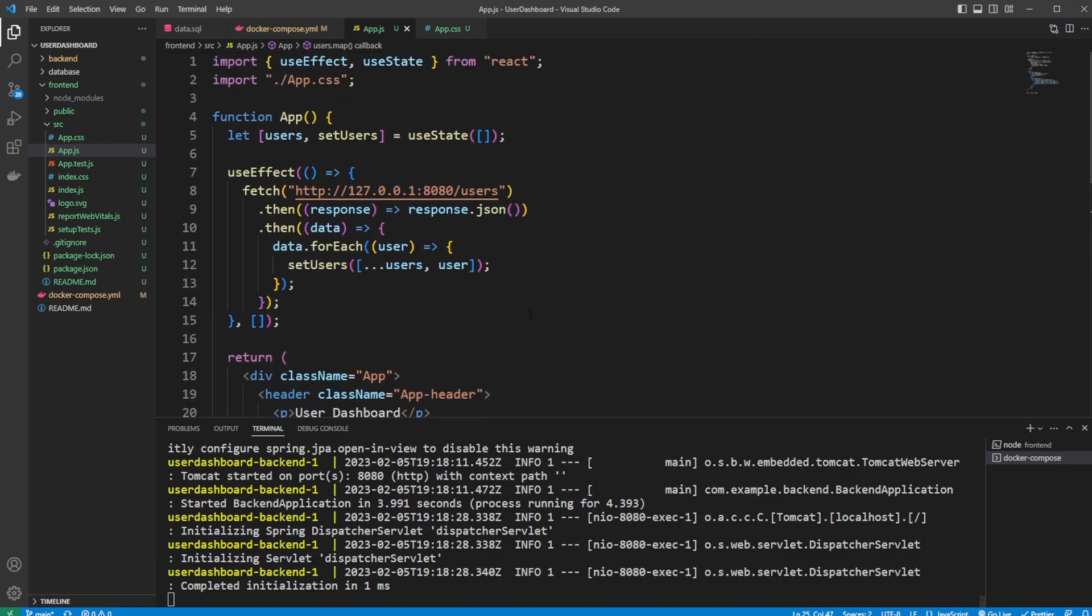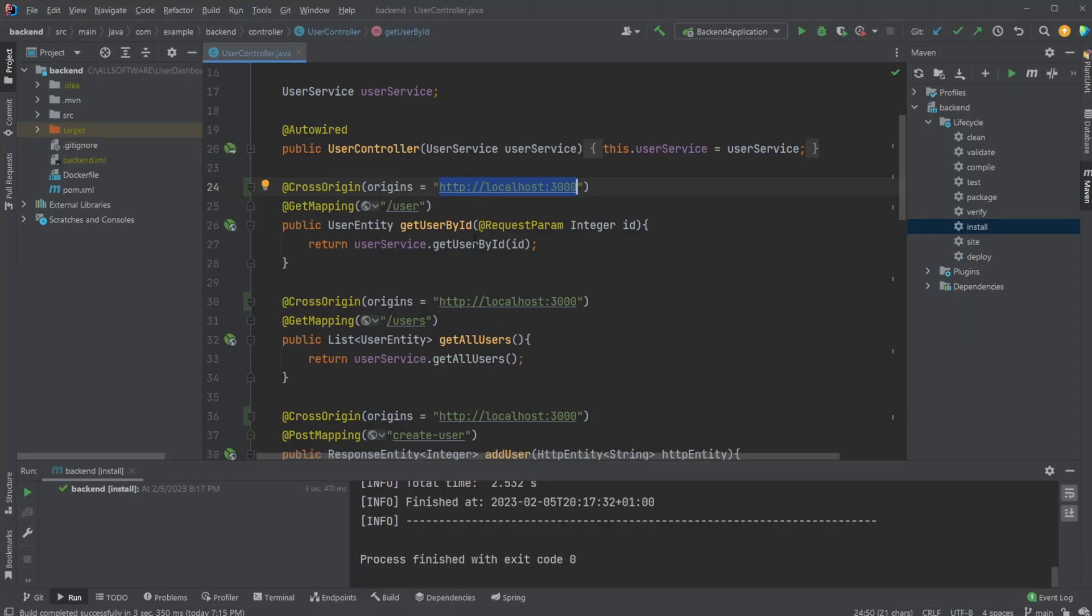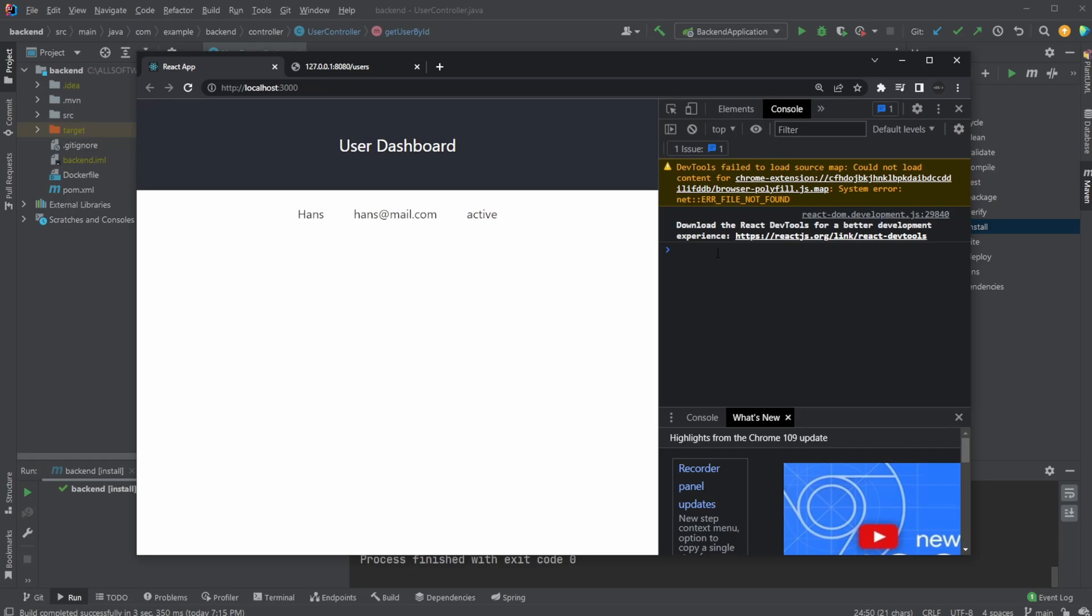But I hope you enjoyed and maybe found it helpful, this quick showcase of how we can add cross origin in Spring Boot to solve this CORS policy problem that might occur when developing in localhost situations using, for example, Docker, like I did in this case. And if you did enjoy this video, please do like and subscribe. Have a wonderful day. Thank you.